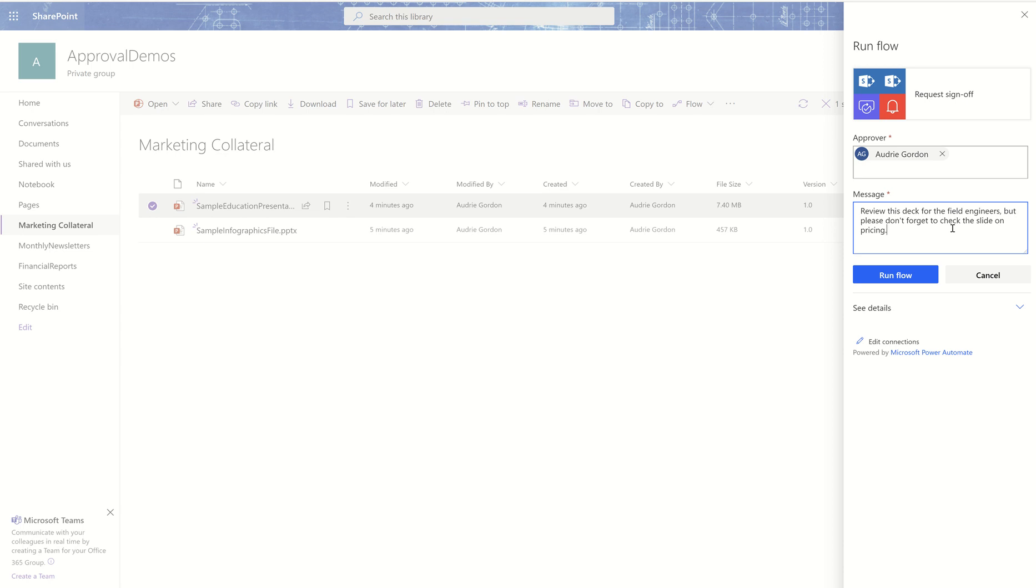If I'm too vague, they might just scan it and then that's it. So try to be precise about what you want people to do when you request sign off. All right? So then I'm going to hit run flow.